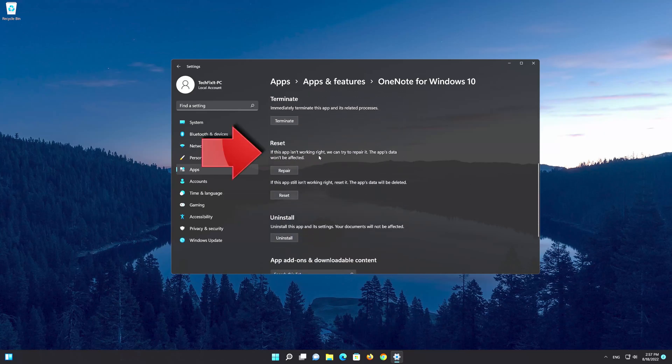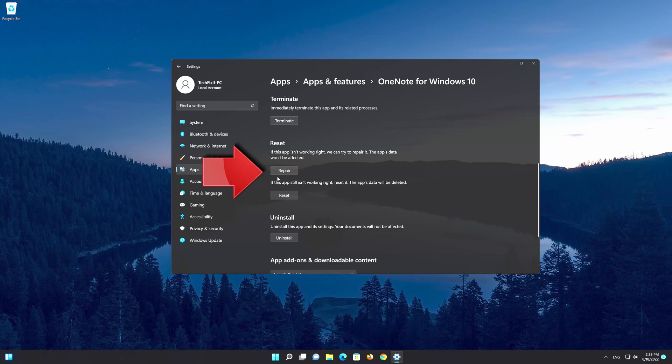As it says, this option will try to repair OneNote and your app data won't be affected. Now click on the repair button and wait for OneNote to be fixed.